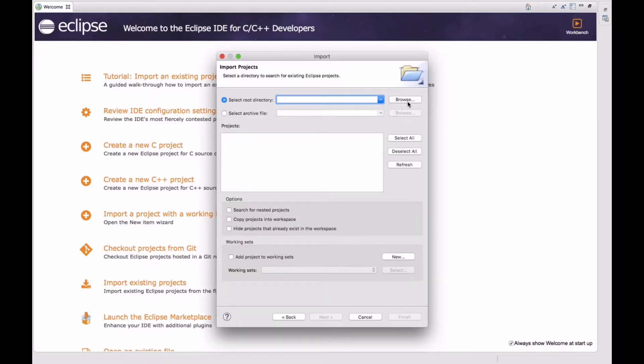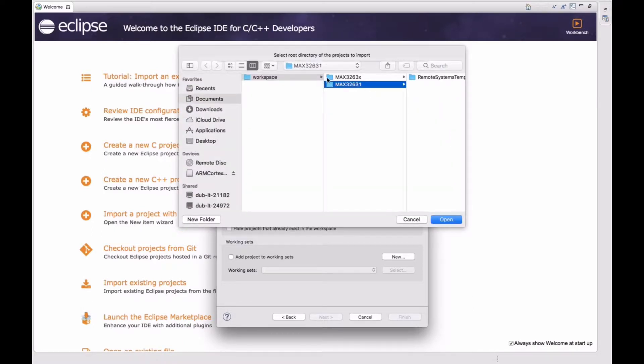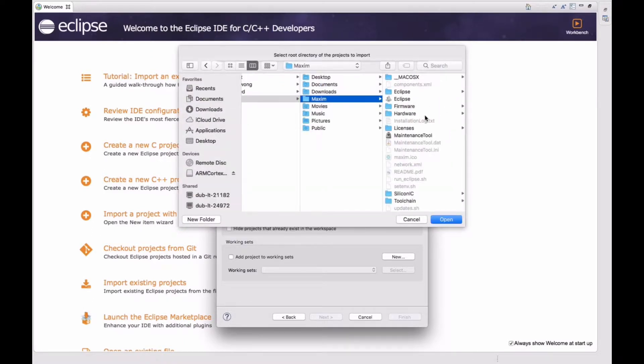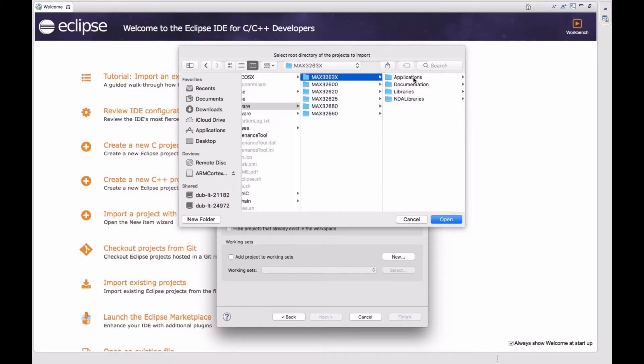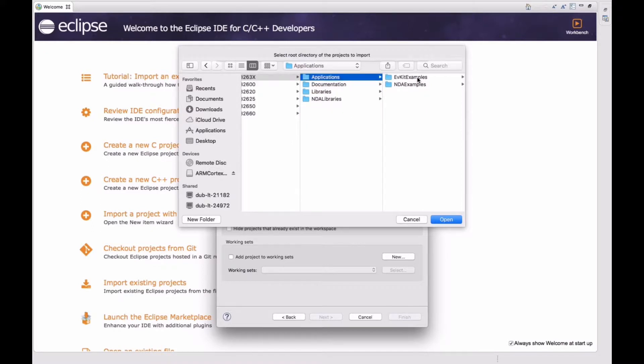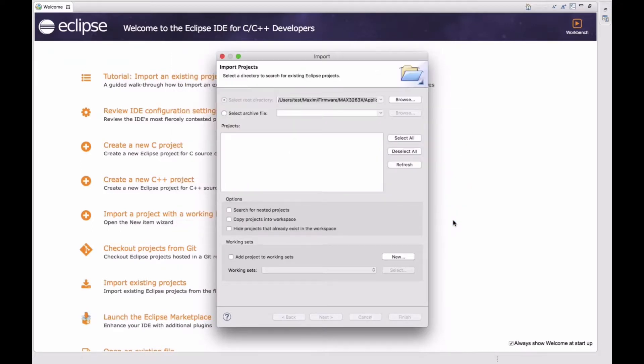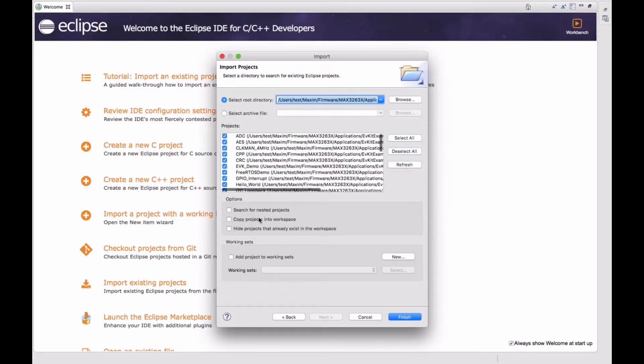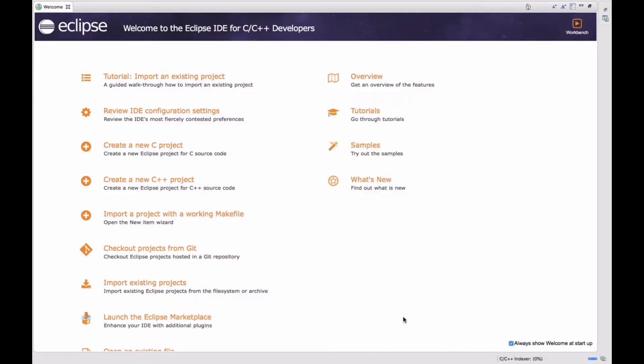Now select the root directory. So that would be MAX32631 Eclipse and click Open. Click on copy projects into workspace and click Finish. This copies all the projects into your workspace.